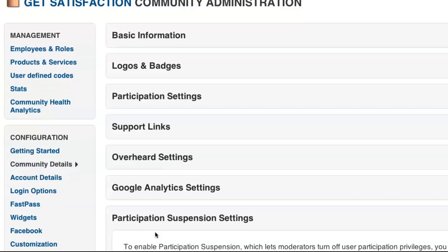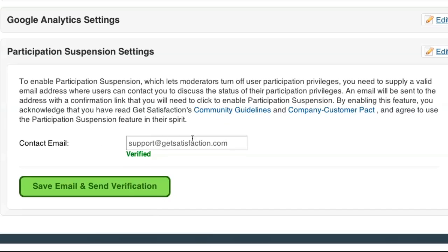Certain plans also allow you to ban disruptive users. Just verify an email address to enable this feature.